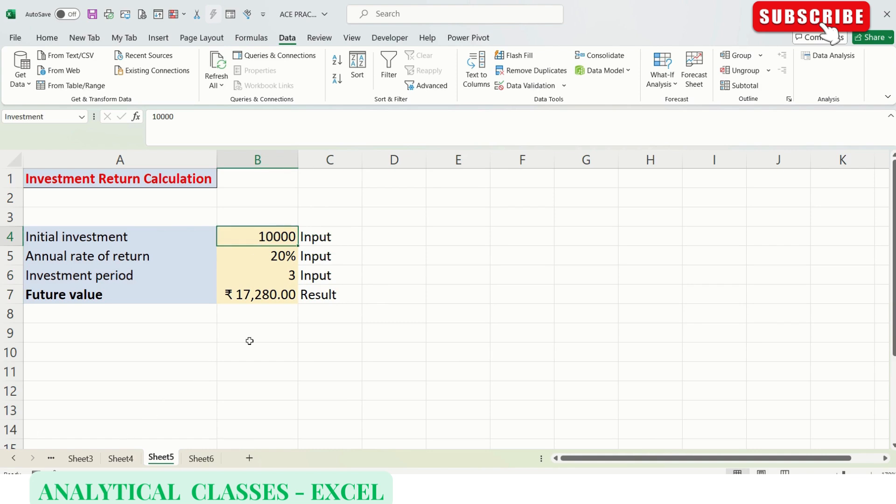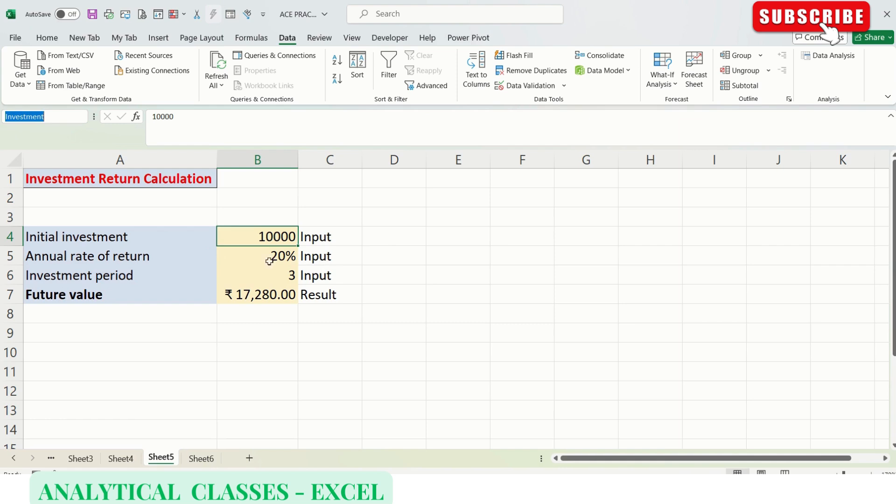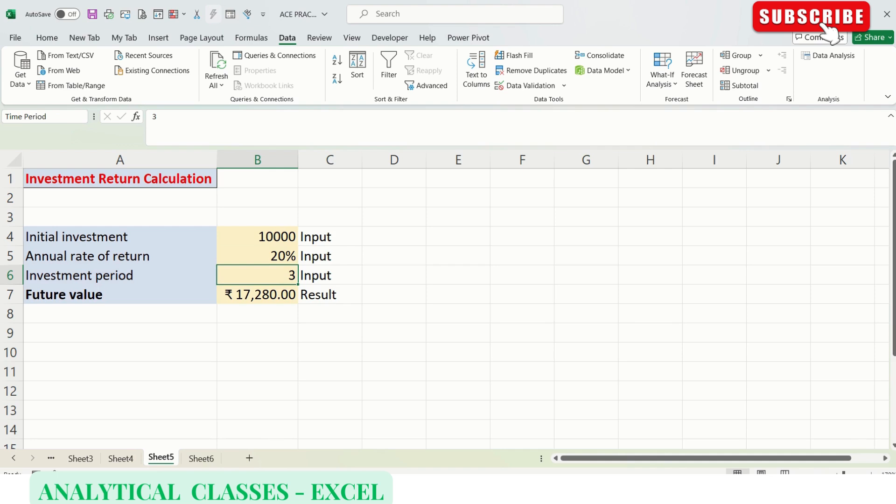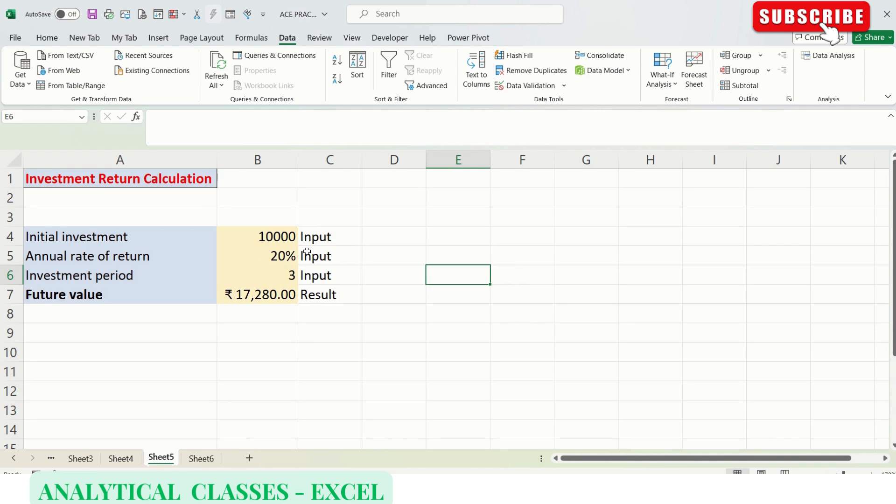First, we need to name the cells which have the inputs. Initial investment I've named as investment, rate of return as interest, and investment period as time period. This is the future value F3. This really helps because when we add scenarios in the Scenario Manager window, this will be very useful.